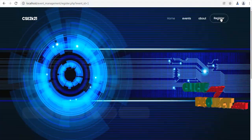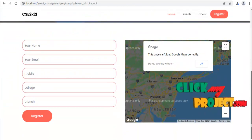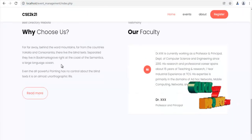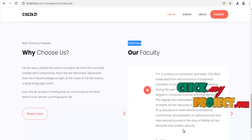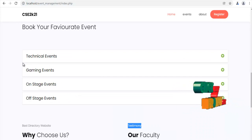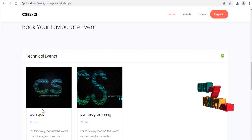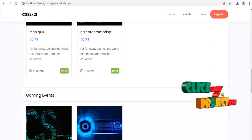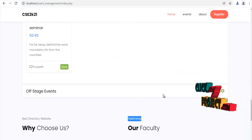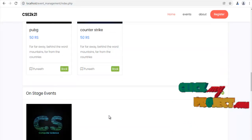Then, we go to the About button, then Register. This is the register page. Next, we click the About button, then Events, then the home page. Here on the home page, we display sample faculty details of two types. There are four types of events to choose from. Under each type of event, we set up some categories. Under technical events, we have Tech Tools and Pair Programming. Under gaming events, we have PUBG and Counter-Strike. Under on-stage events, we have Seminar. Under off-stage events, we have Multiple Choice. These are the events connected on our website.